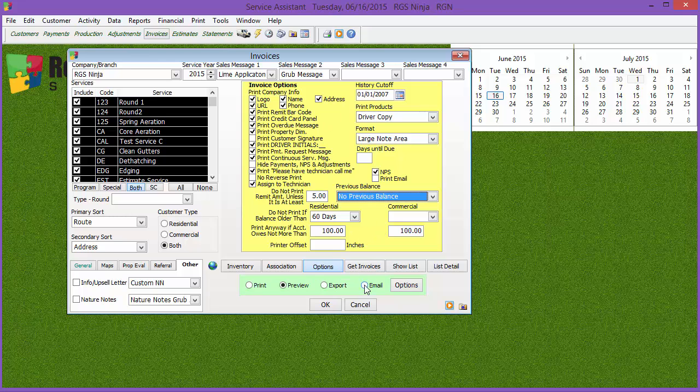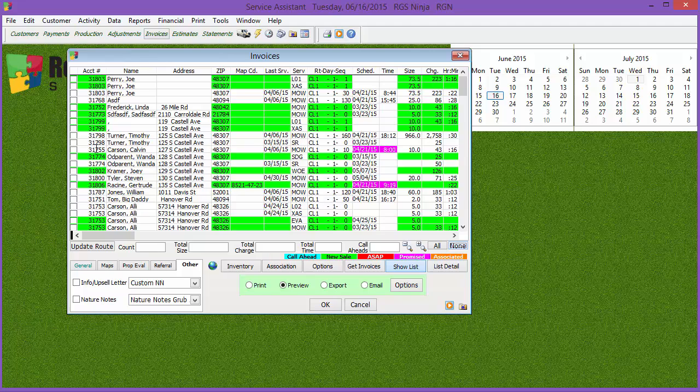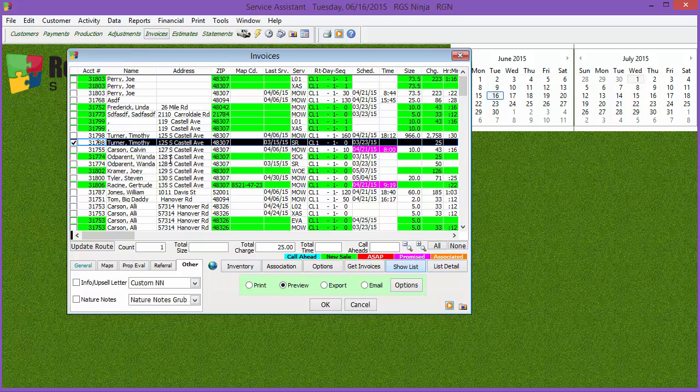Again, you can go through and hit get invoices. Once you hit get invoices, you can select which ones you want to print out. If you have a mapping or routing system, you get the little globe, route them out, optimize the route to the best efficient order. I'm not going to do that in this video, but you can do that. Once you print out your invoices, you're good to go. So I hope this helps, and have a wonderful day.